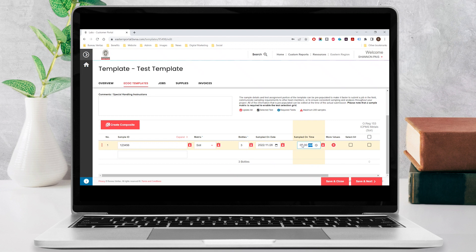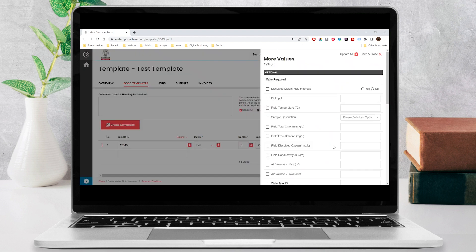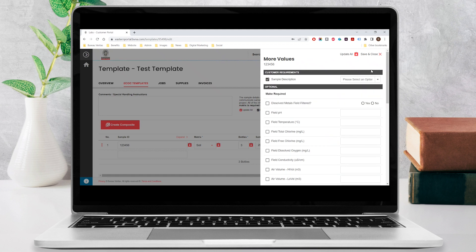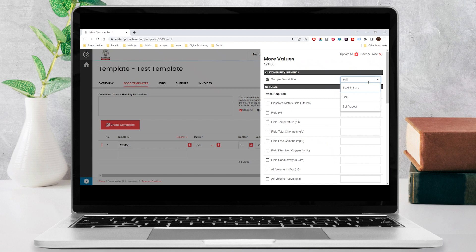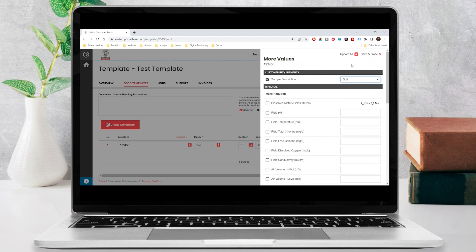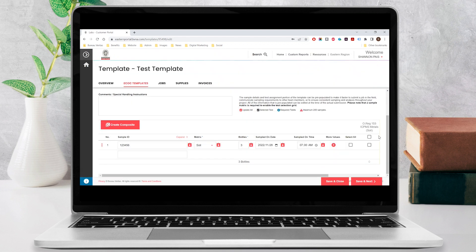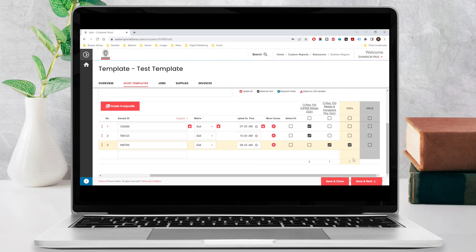Providing the sampling time is optional. However, this information is often used to determine analytical hold times. Click on the plus icon under more values to select any additional values that pertain to each sample and enter in their details. If the icon is blue, it will identify required values under customer requirements and optional values under optional. After completing your entries, click save and close on the top right or update all to apply these values to all of the samples you have entered. Then select the relevant tests and complete entering the rest of your samples.